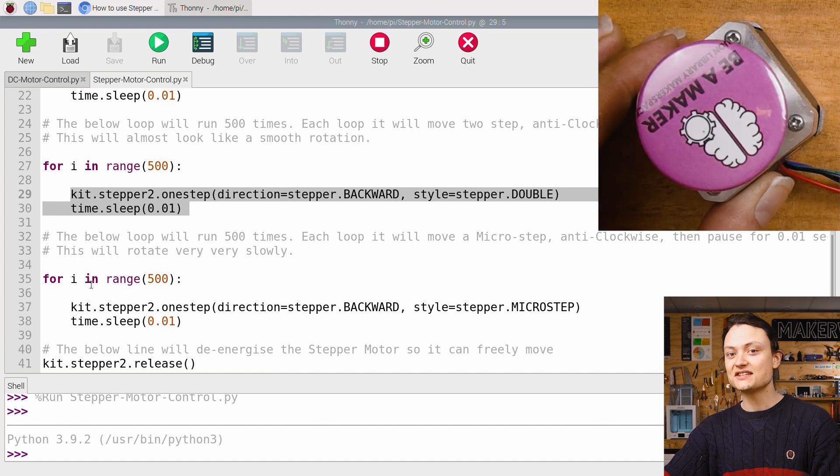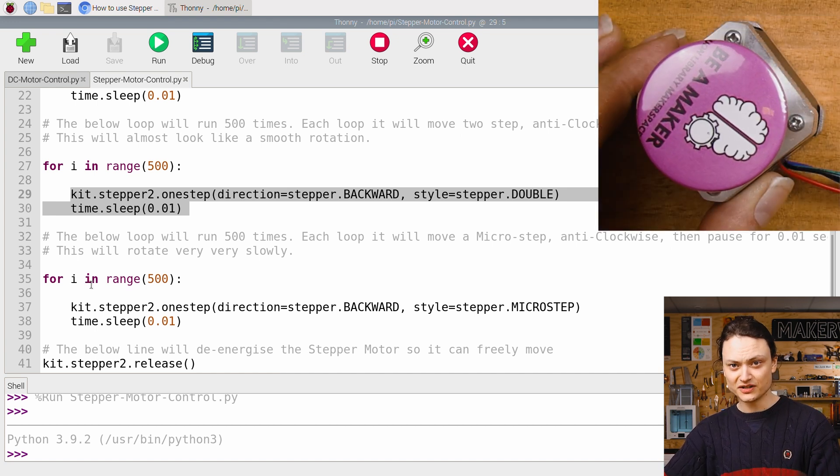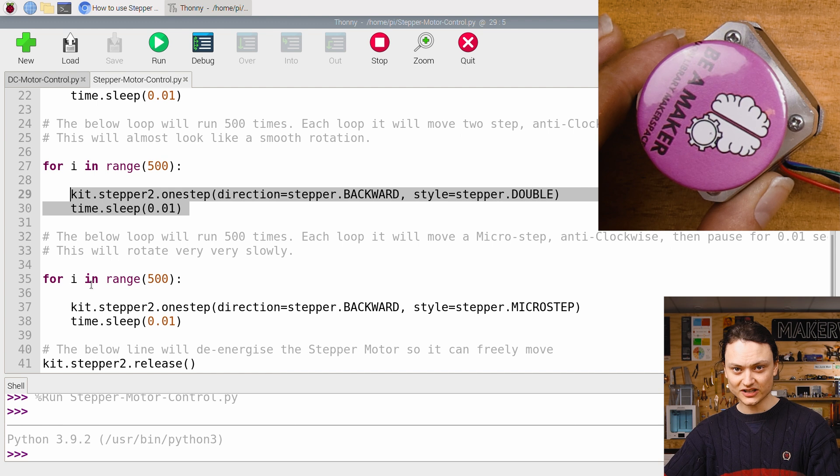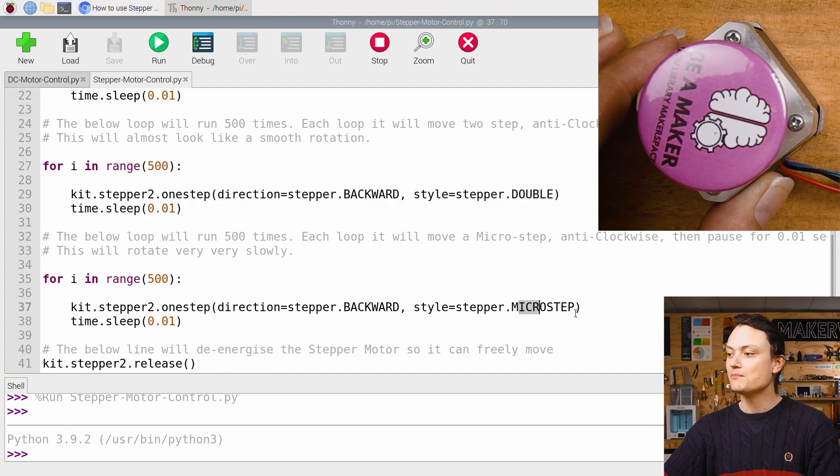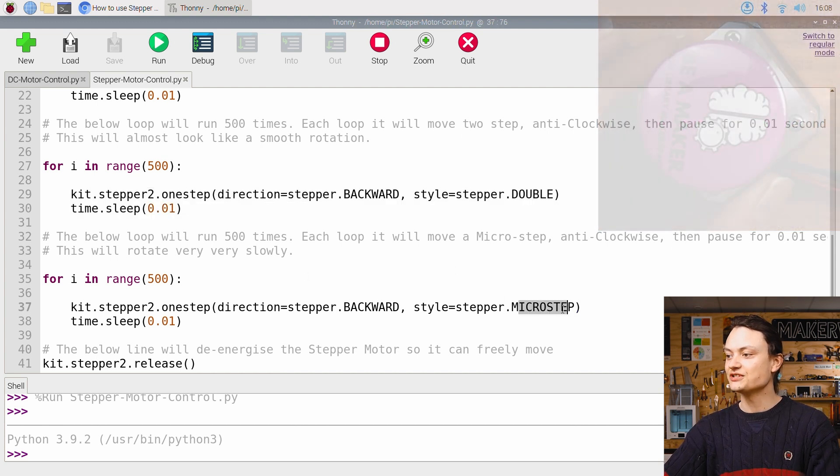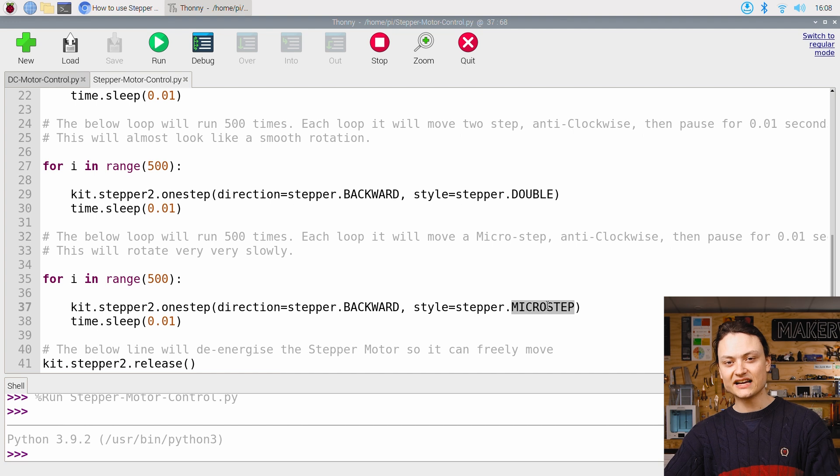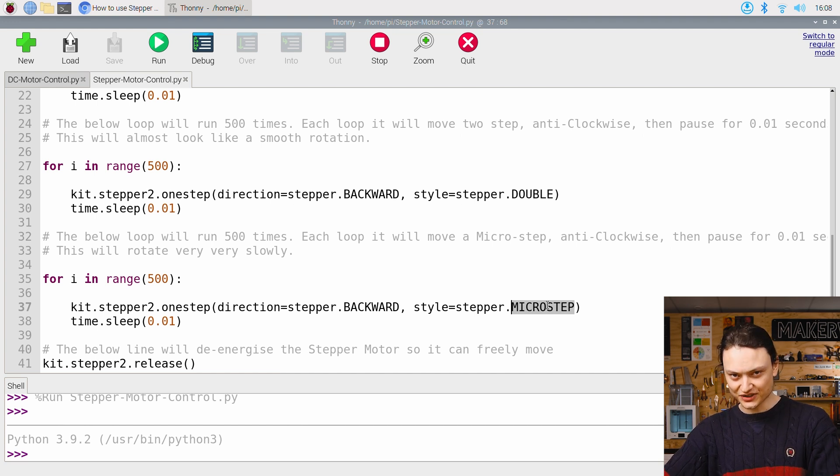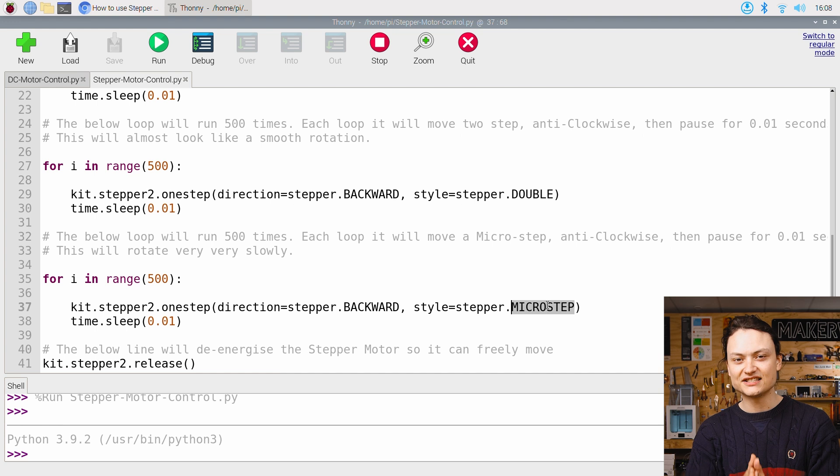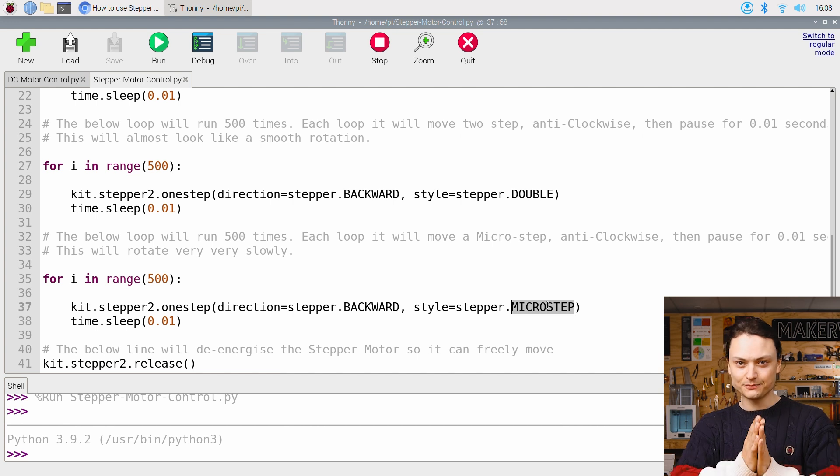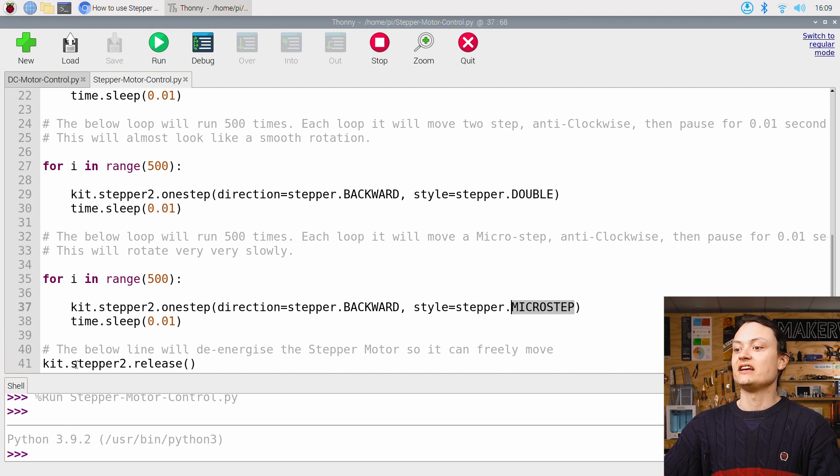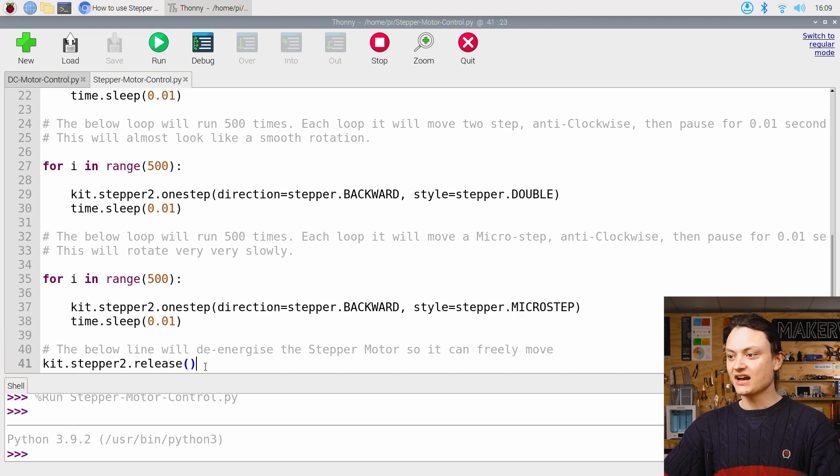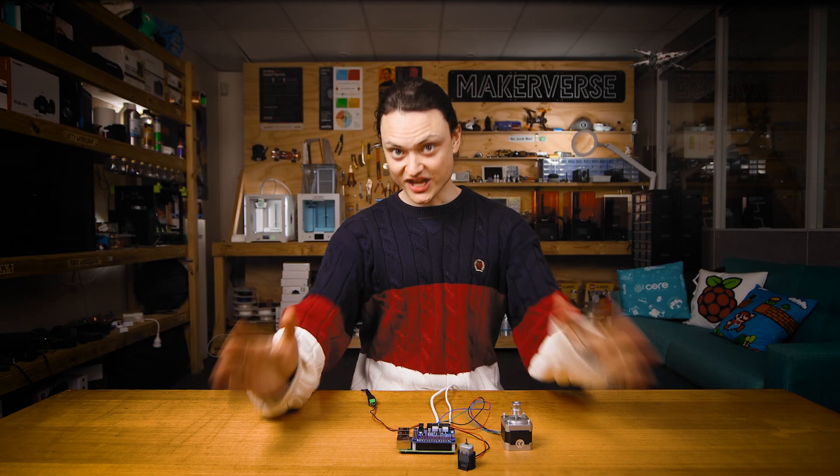This third loop will make the stepper motor rotate in the same direction, very slowly, as it's now utilizing micro steps. Micro stepping is a way to break down a full step into even smaller segments, allowing even more control over the exact angular position of the stepper motor. You can see the very last line is a release line, and this will de-energize the stepper motor so we can freely move it.